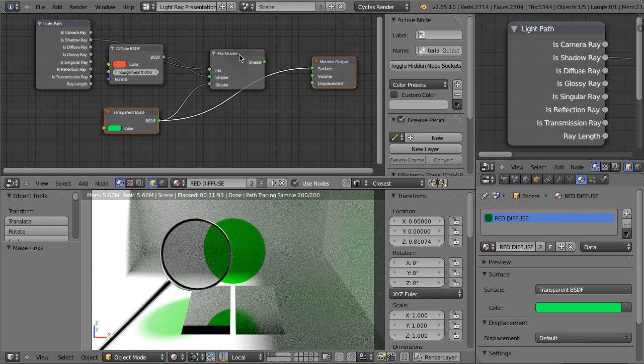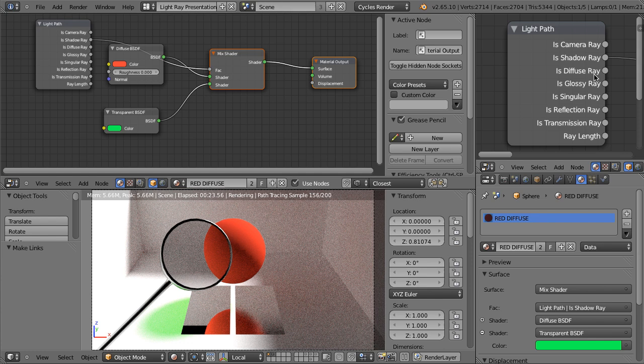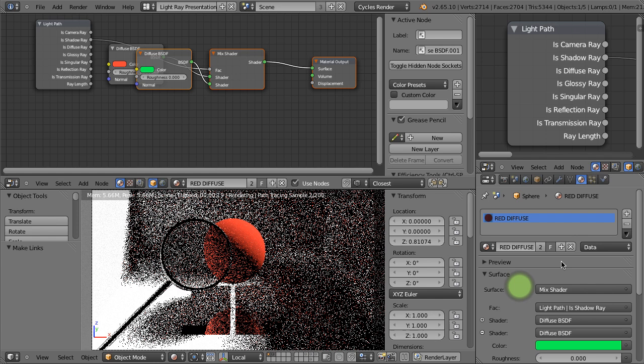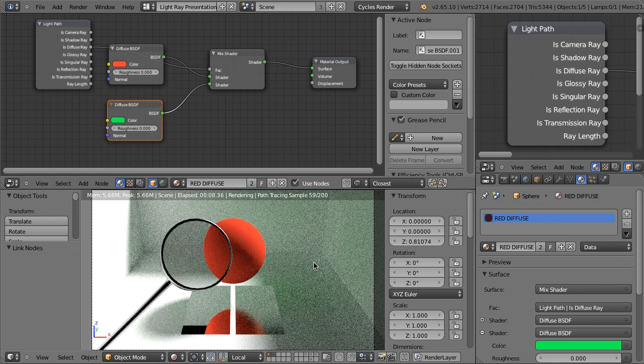Now Is Diffuse Ray — this is rather logical. Let's change this material back to the diffuse one and plug Is Diffuse Ray here. Now when this ball is seen by the diffuse materials, it is considered to be green.